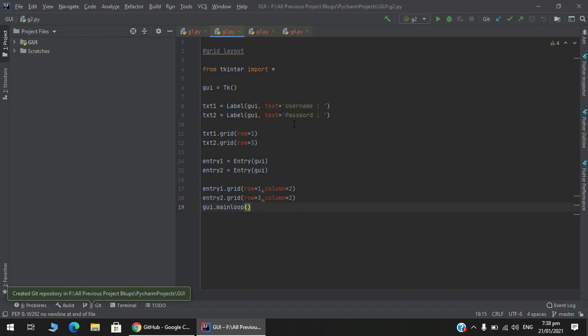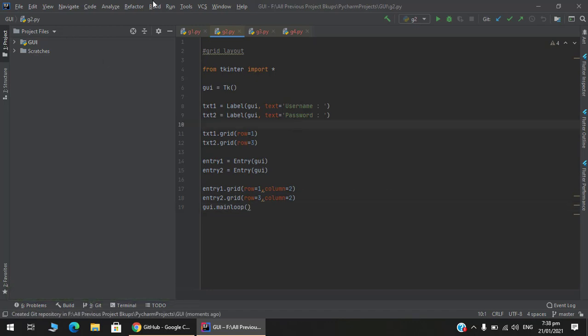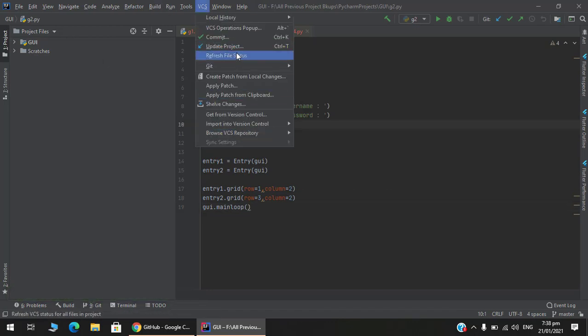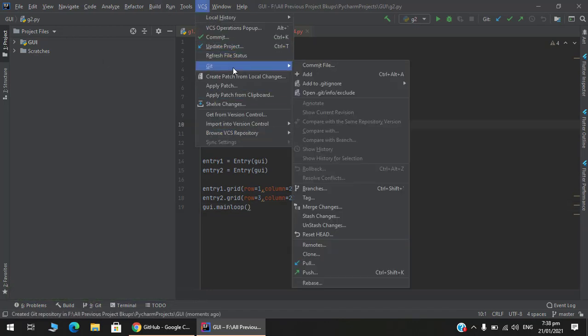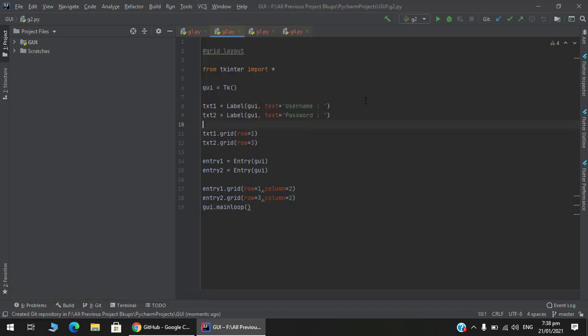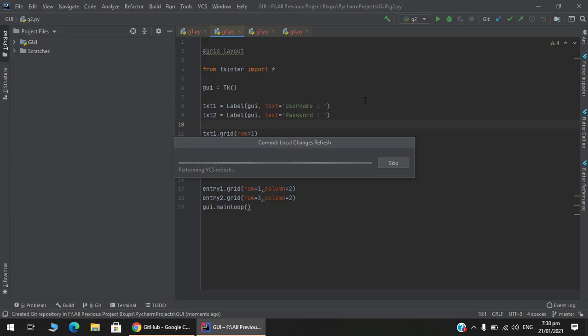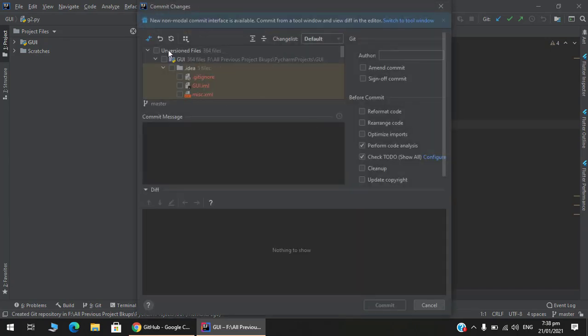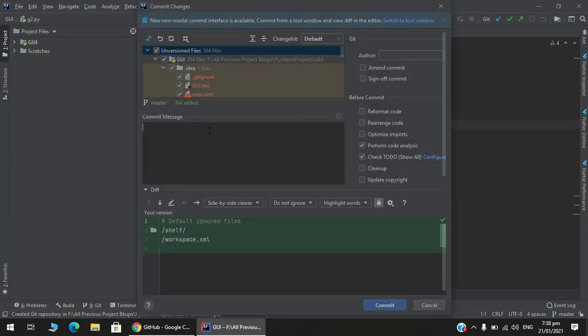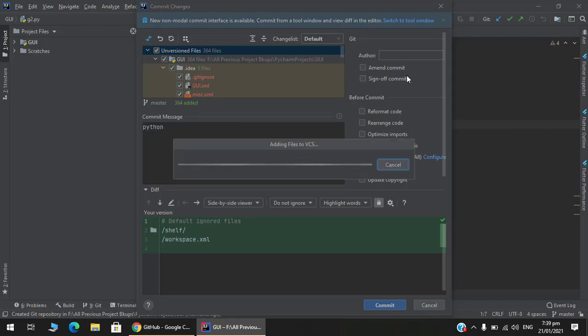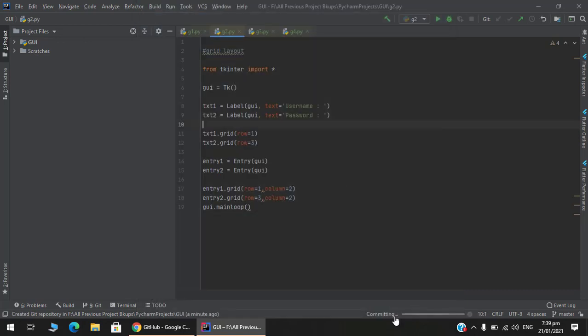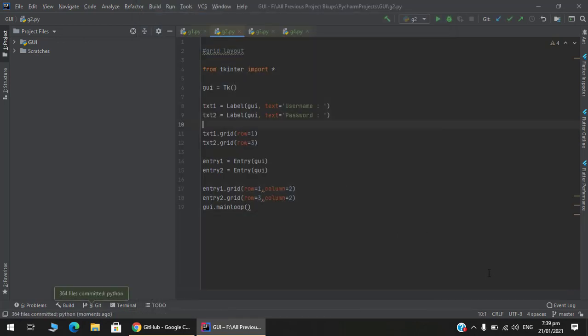Git repository has been successfully created. After that, commit the code. Select all, commit. Adding files to VCS. Okay, so changes committed successfully.